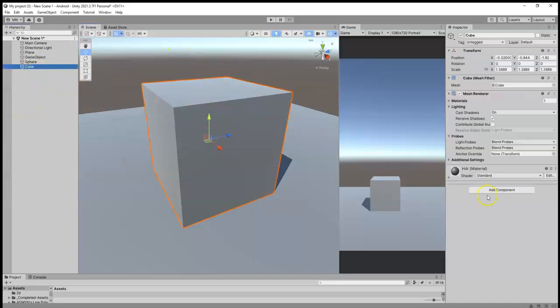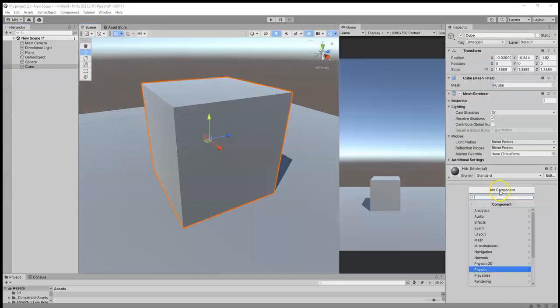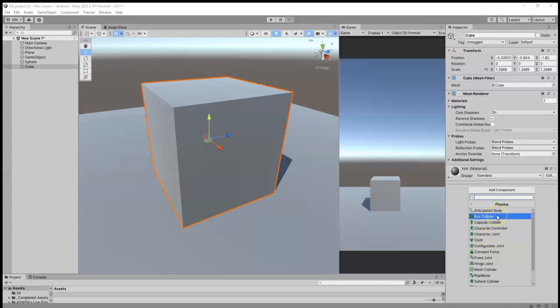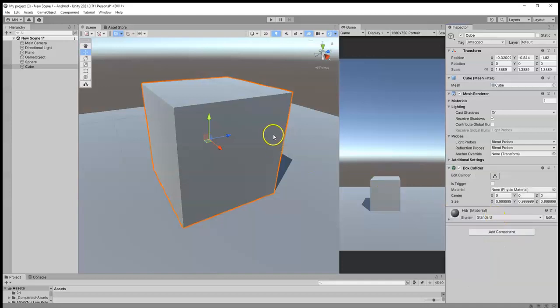So you select your 3D GameObject, go to Add Component, and since it's 3D, you use 3D Physics. You can add a Box Collider or a Capsule Collider from there.